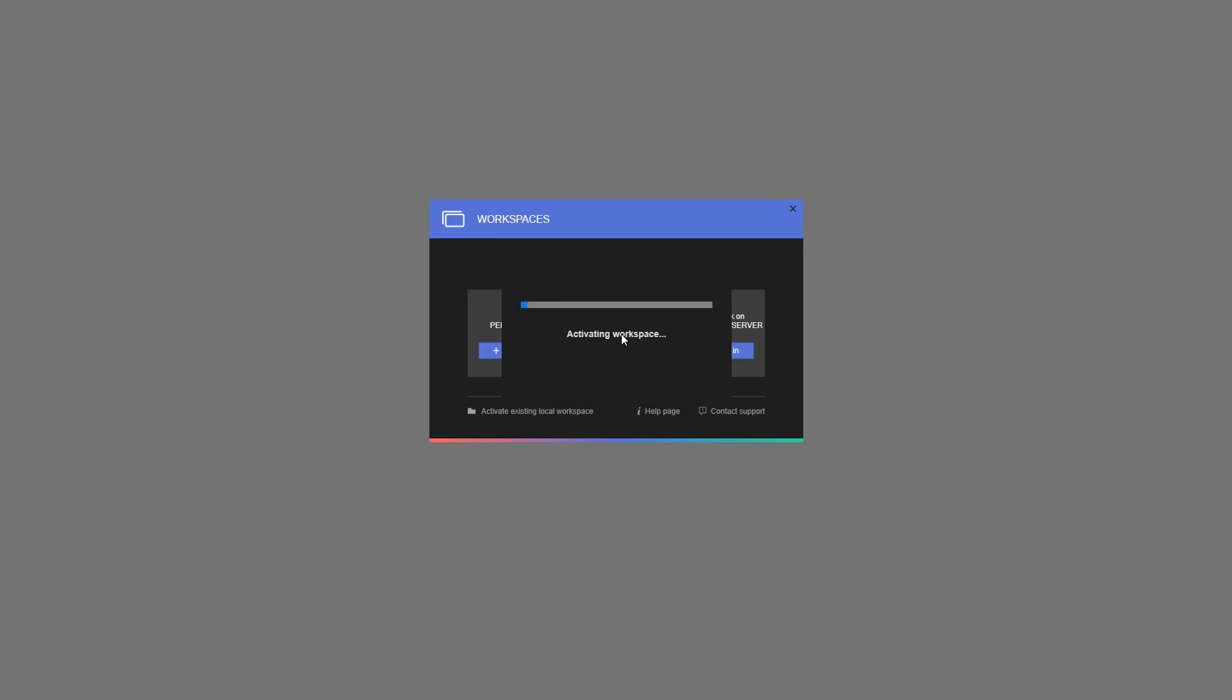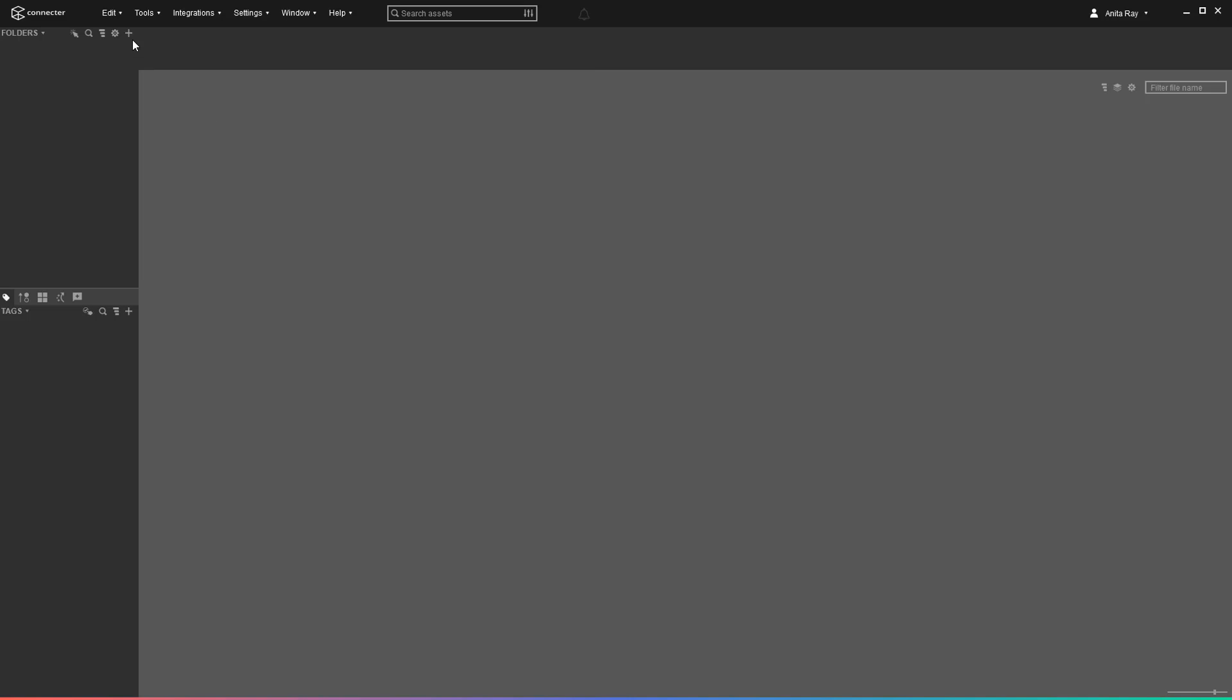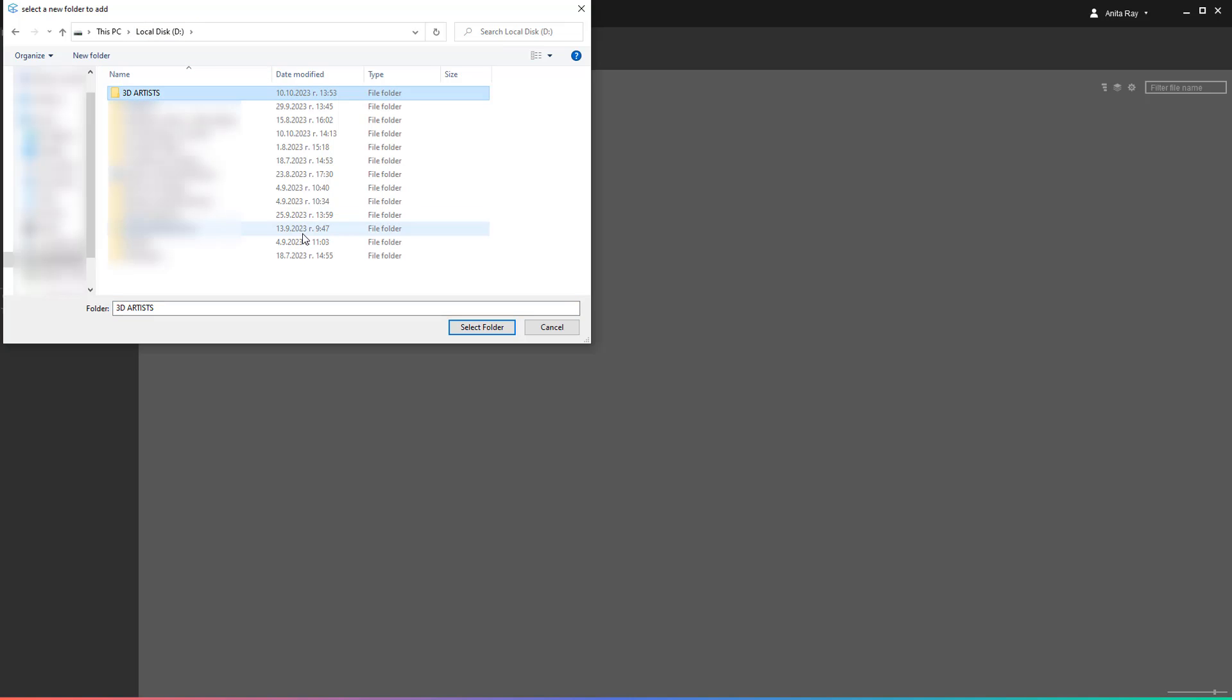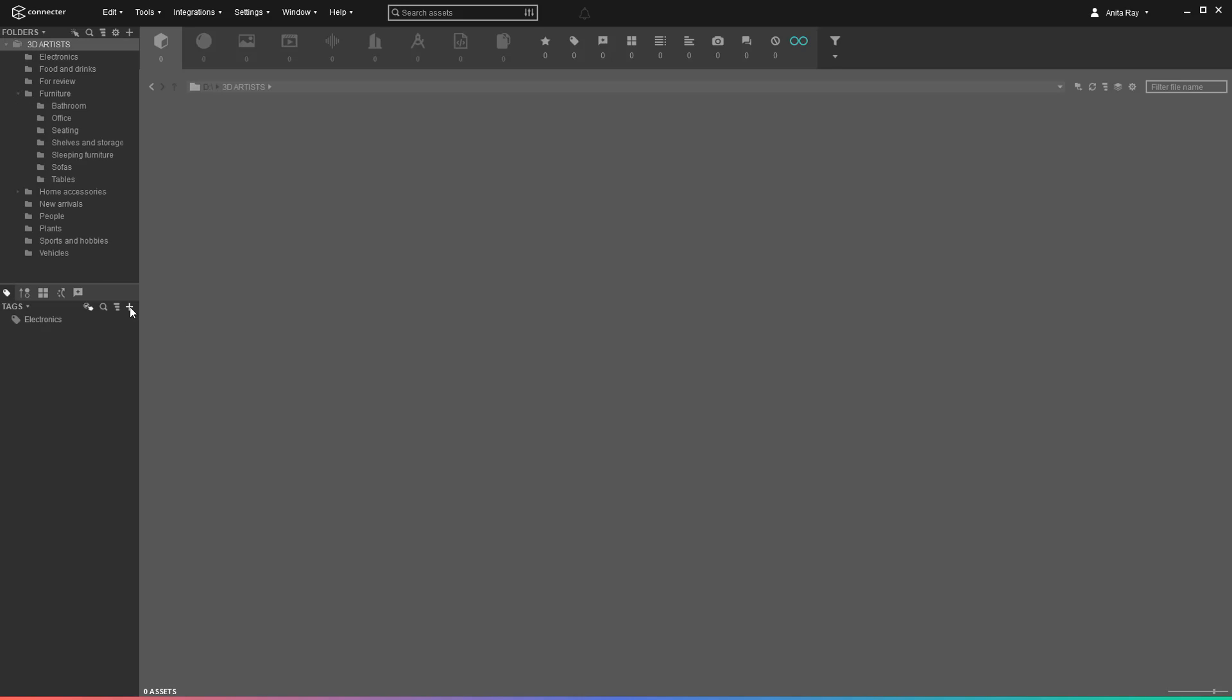If it's a brand new one, you will need to add assets and catalog them in order to sync them with the web catalog. This means that you have to add metadata to these assets.